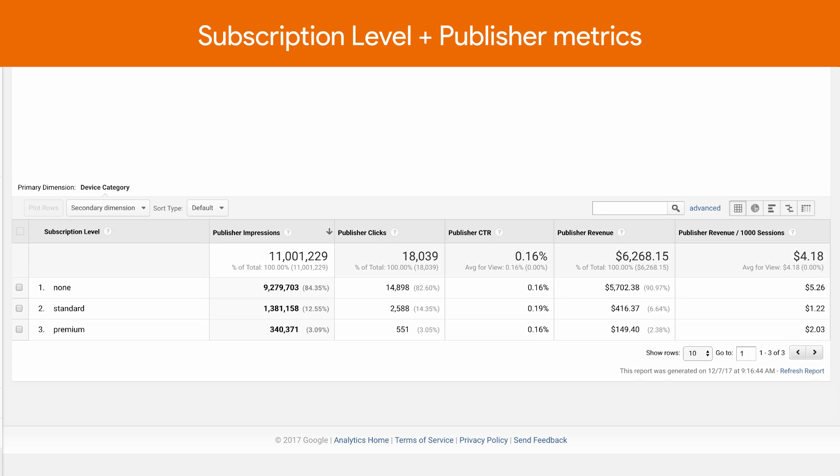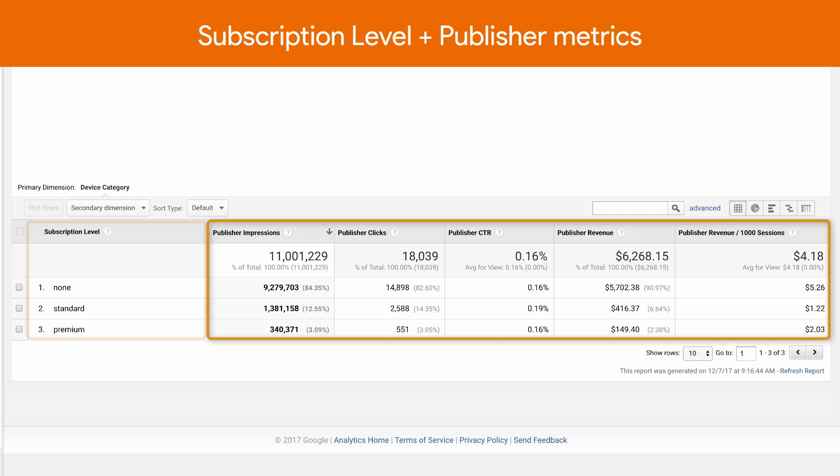Our last example shows how you could use custom dimensions and custom reports to gain insight into your users. Let's say you've configured a user scoped custom dimension to capture subscription level for your logged in users. You can set up a custom report and compare key metrics, including publisher metrics, by user subscription level.